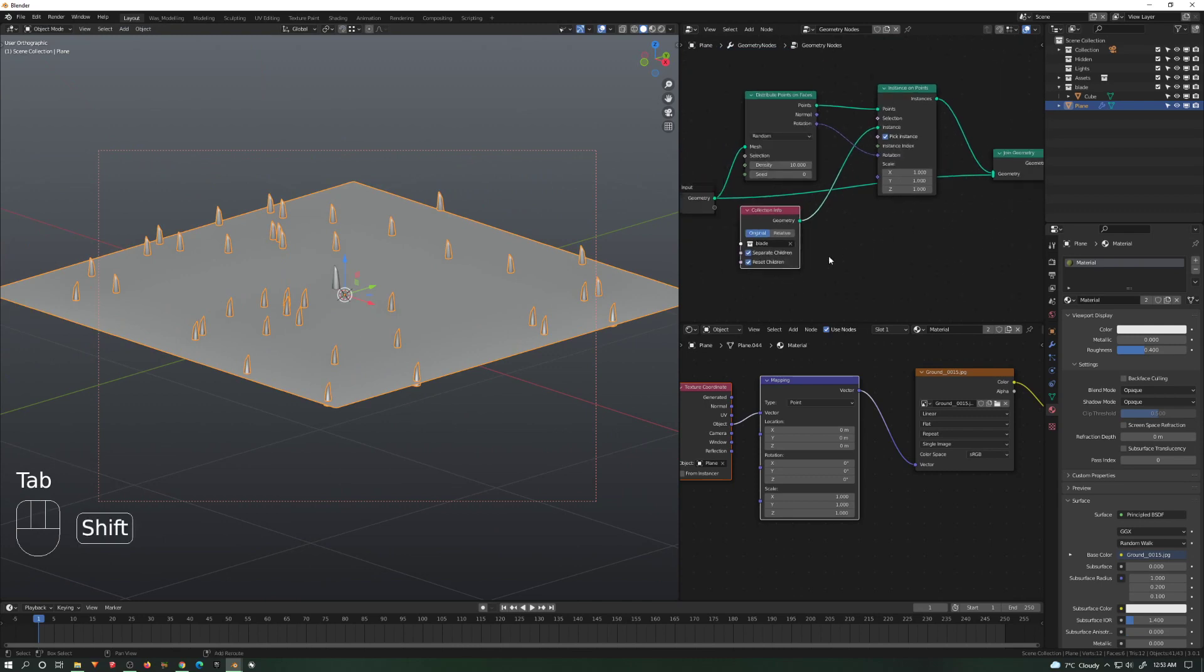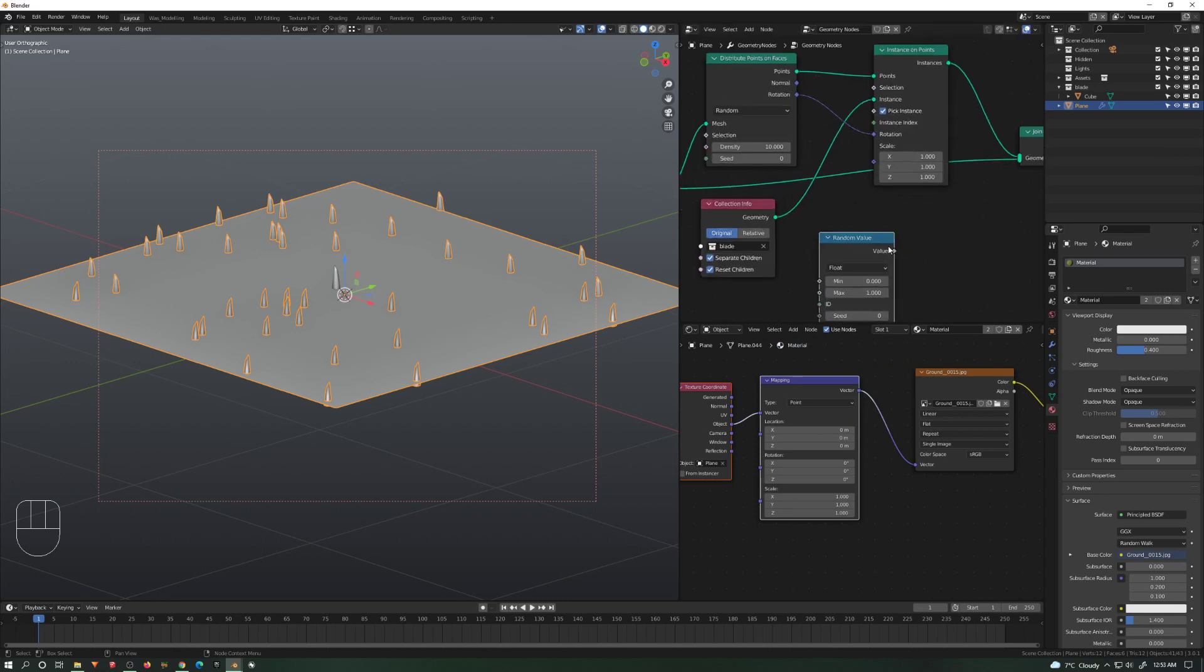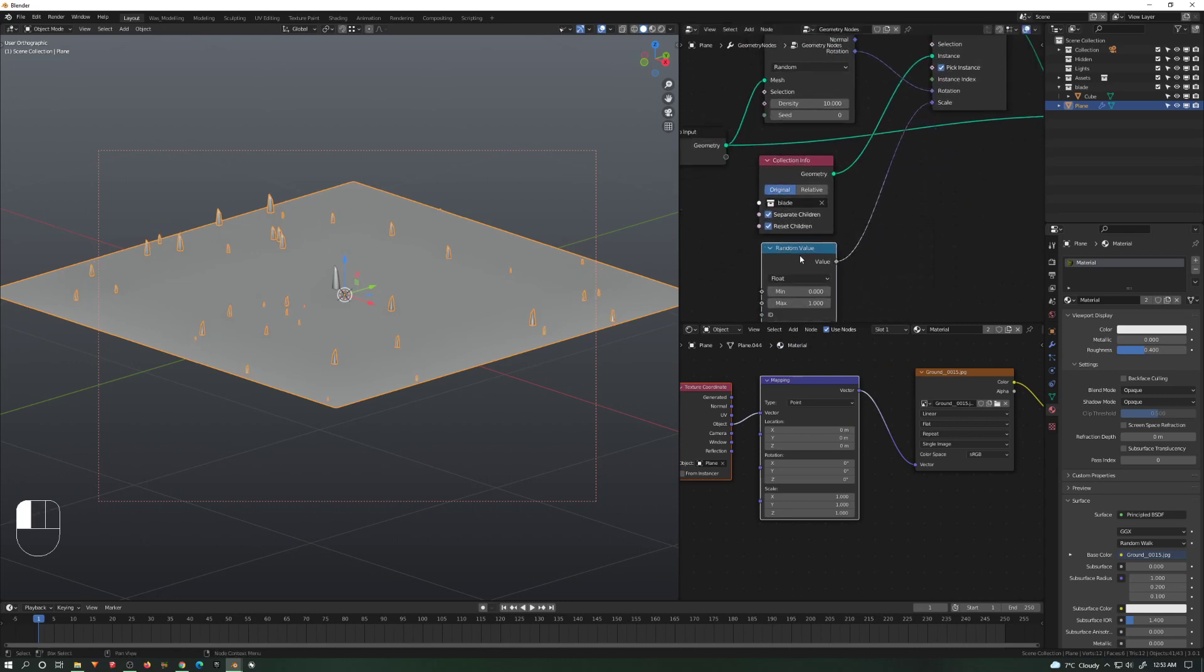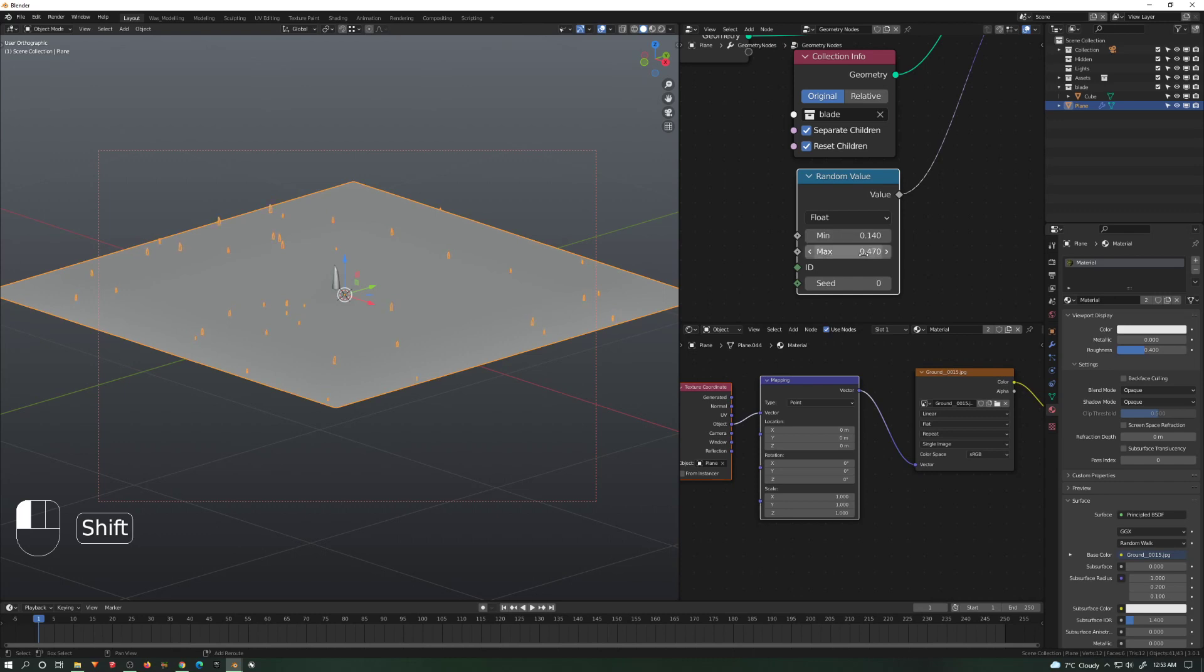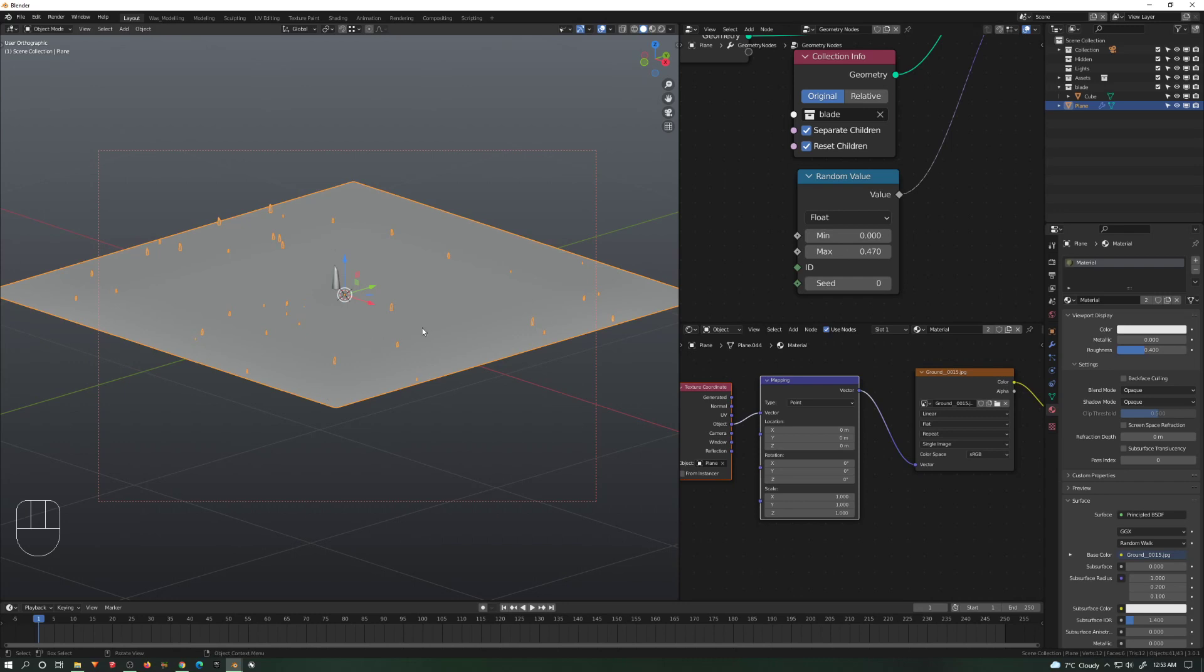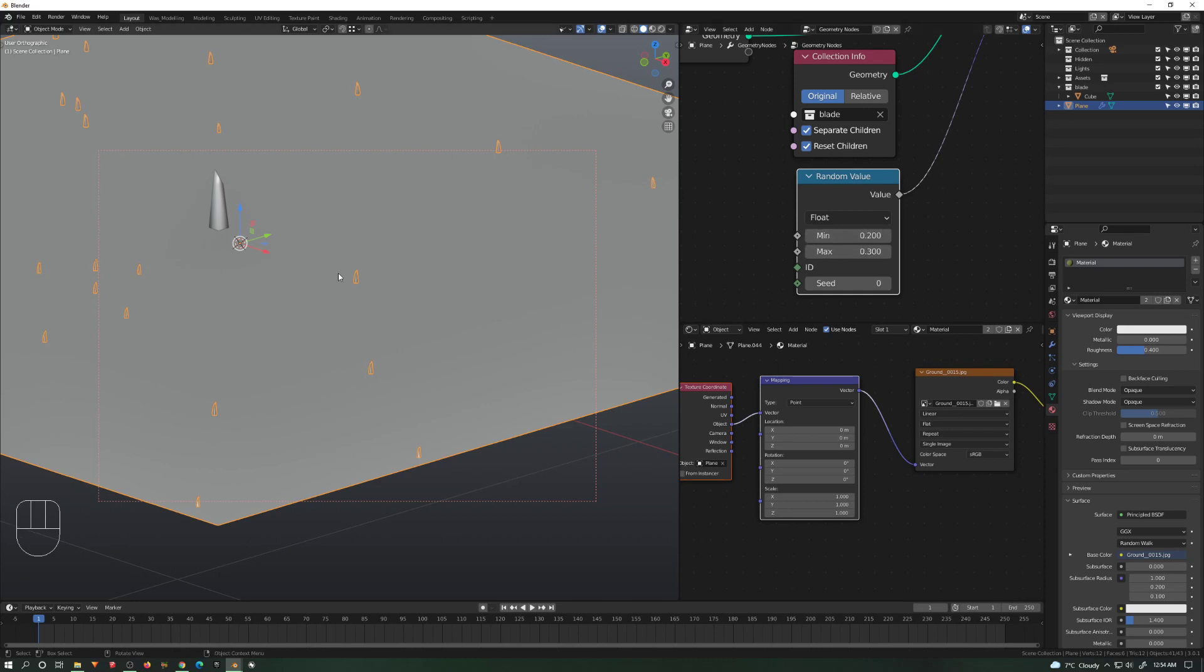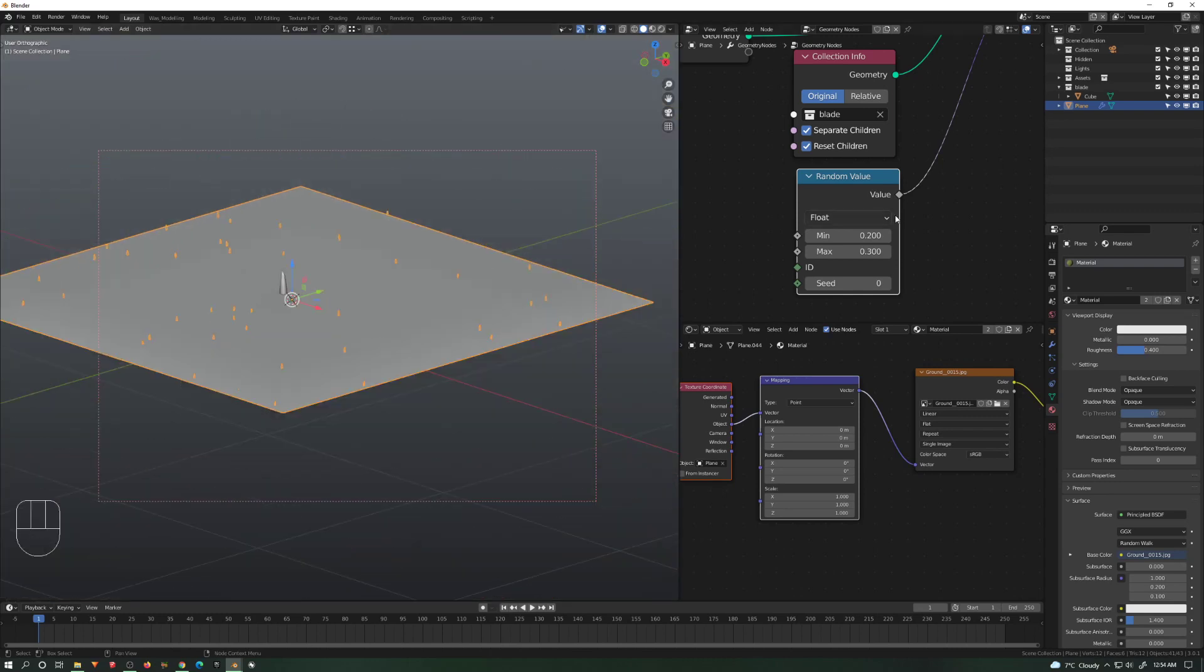Now we need random value. Shift+A, Utilities, Random Value for the scale. Let's not random that much the scale. Let's give it something like maybe 0.2 and 0.3, something like this.